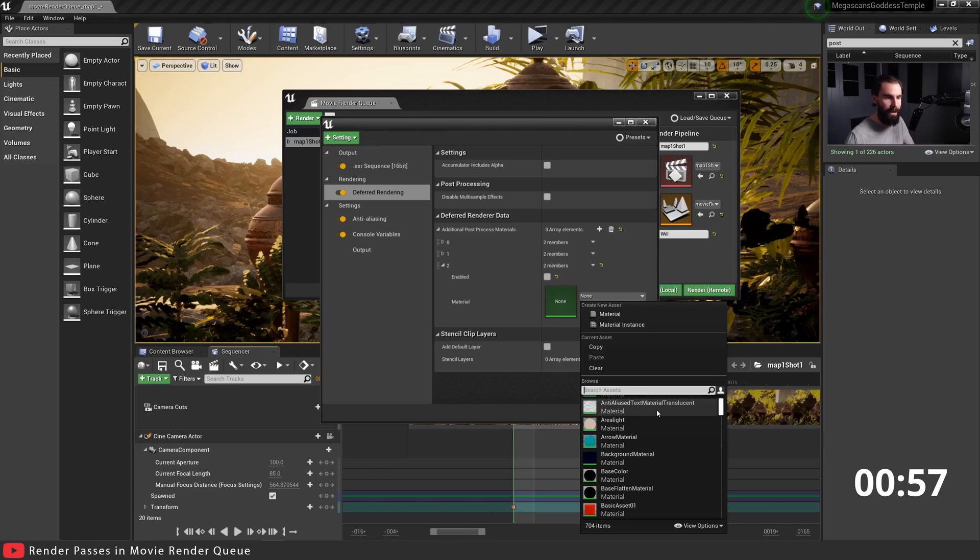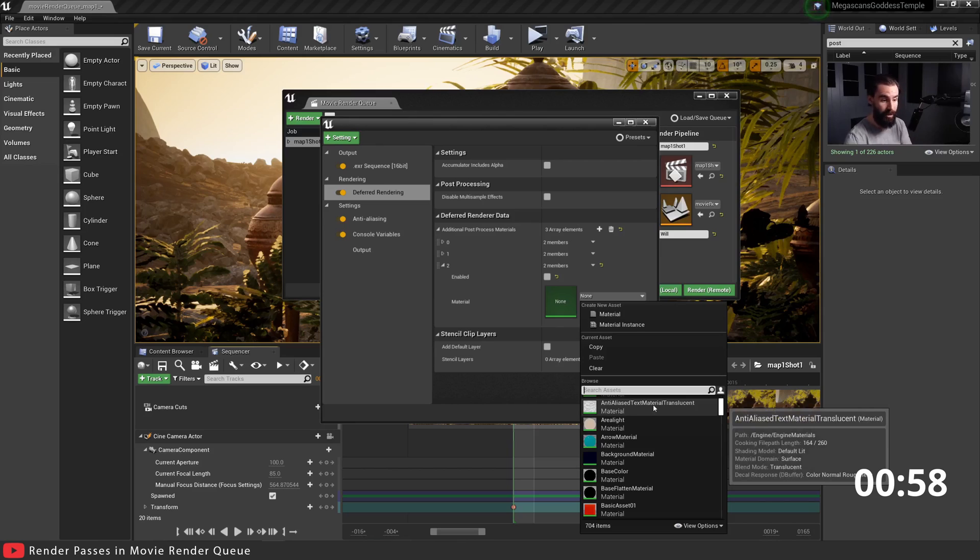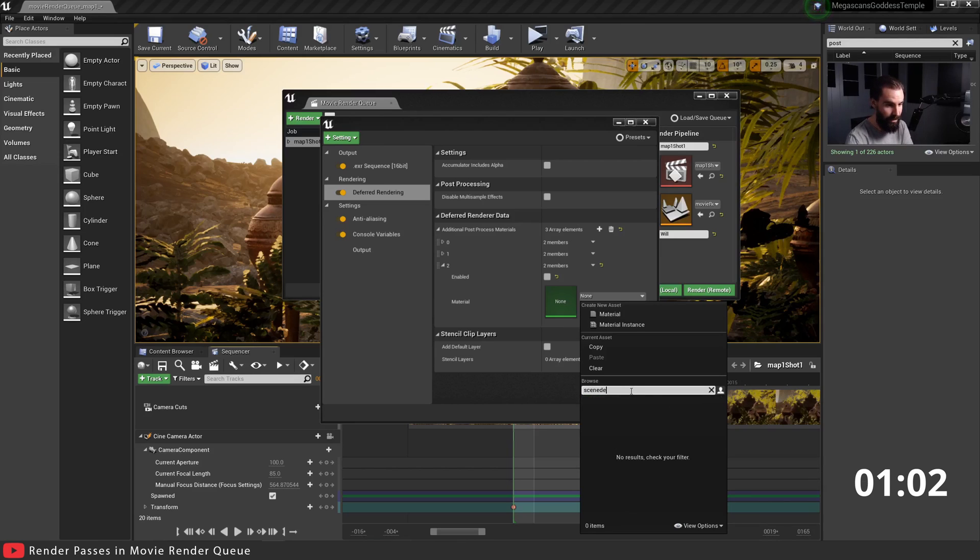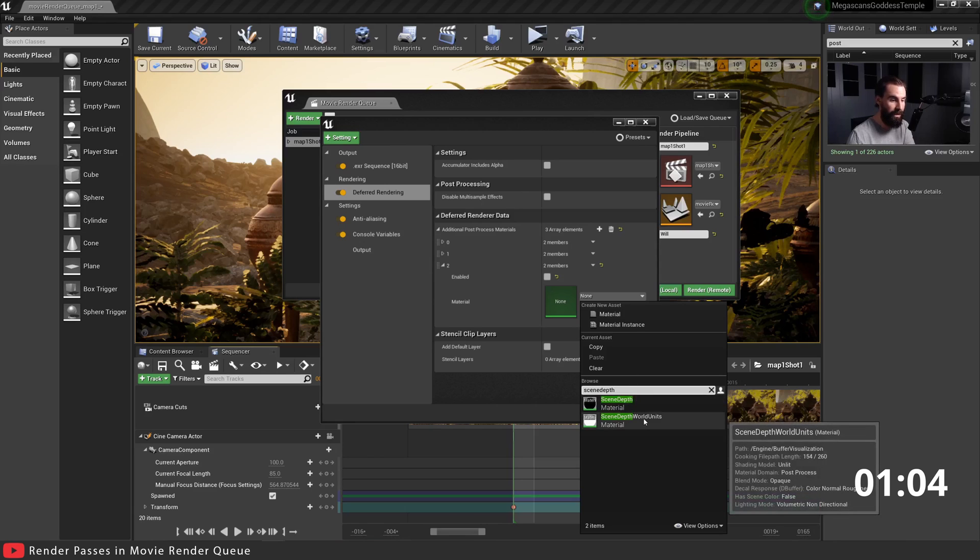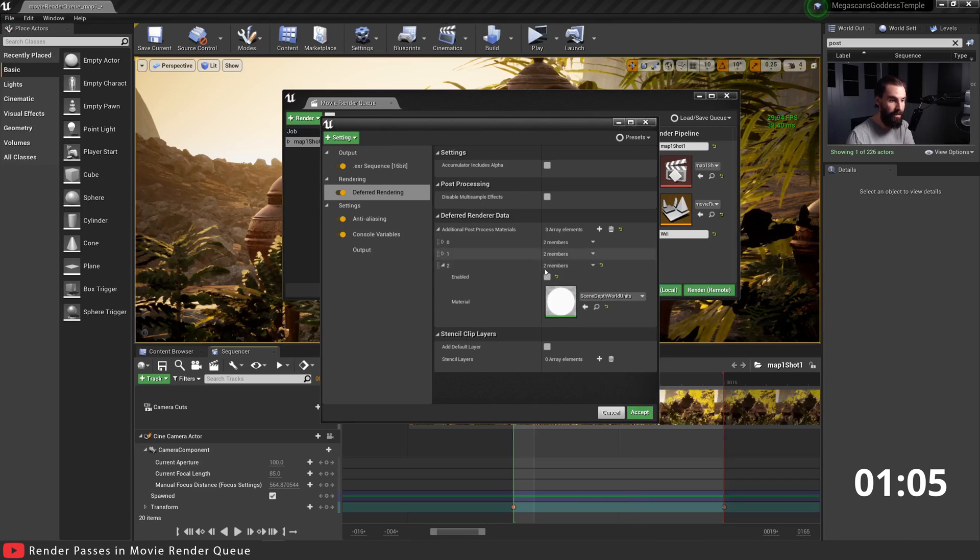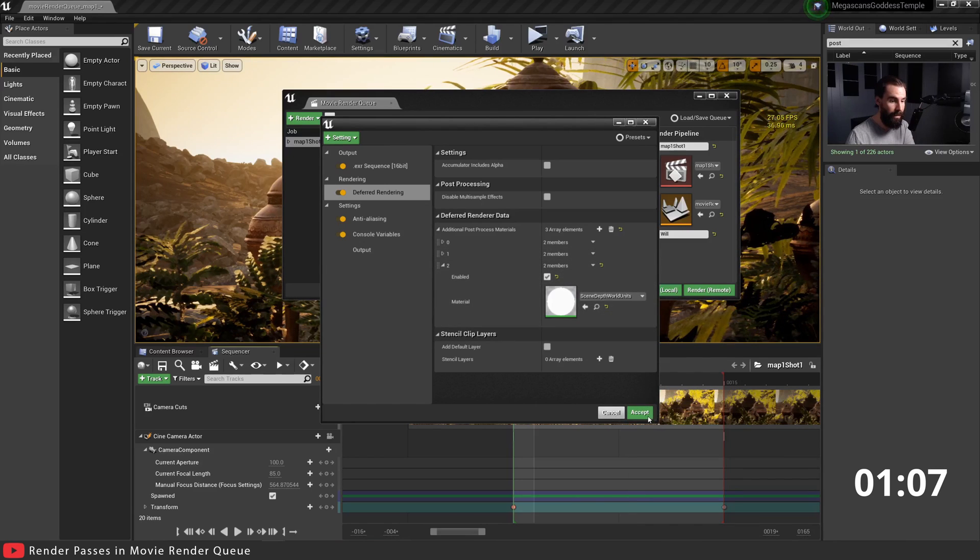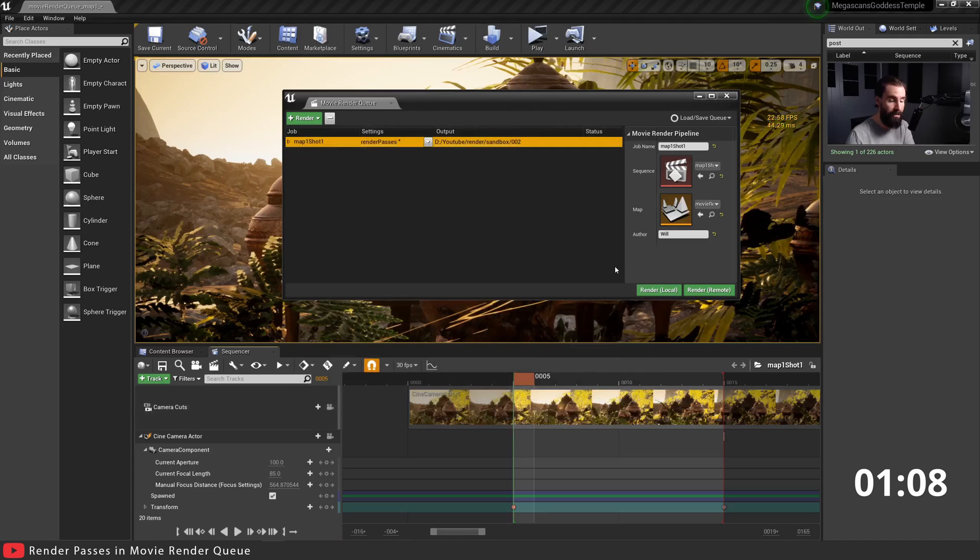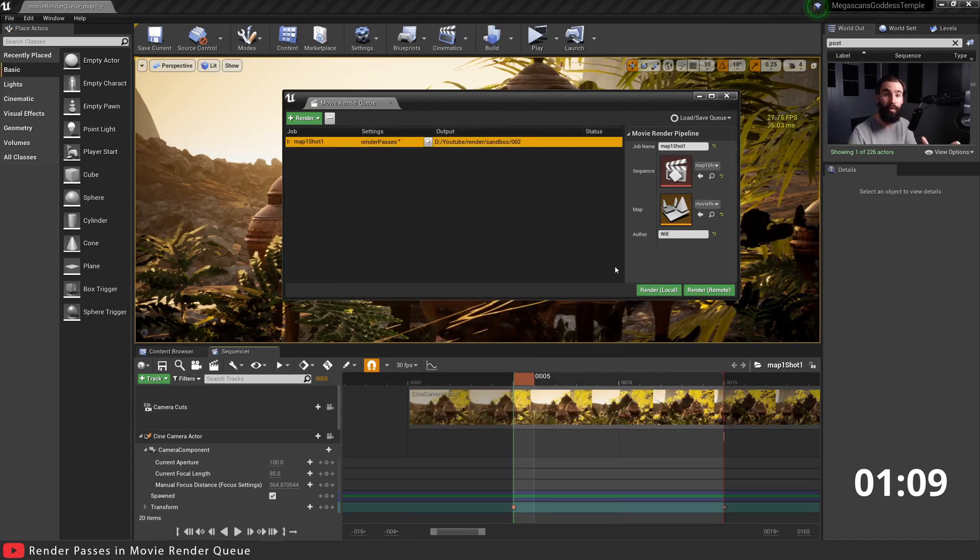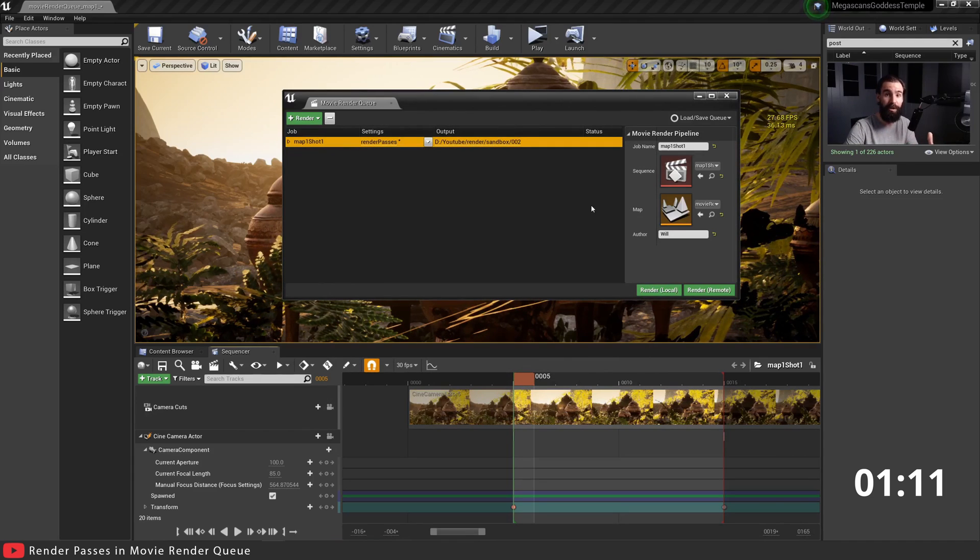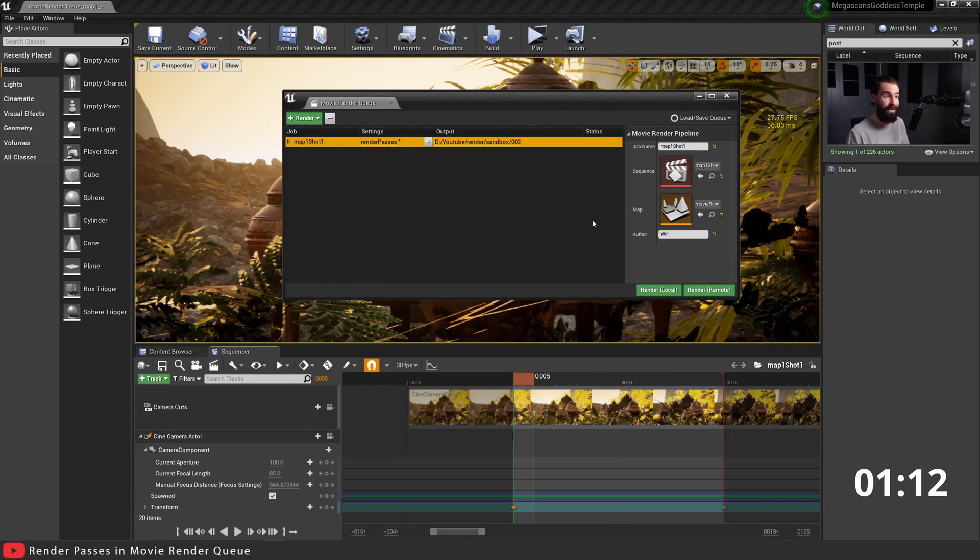Let's go ahead and search here for Scene Depth World Units. Click that, make sure you hit Enable, hit Accept, and you're ready to render your Scene Depth World Units pass.